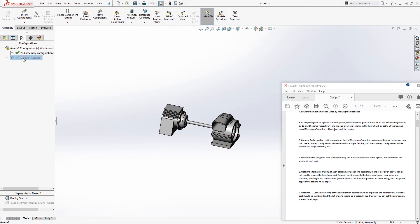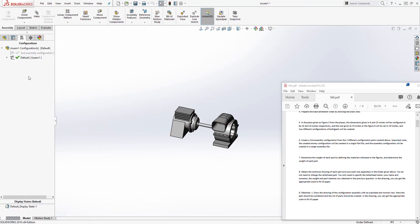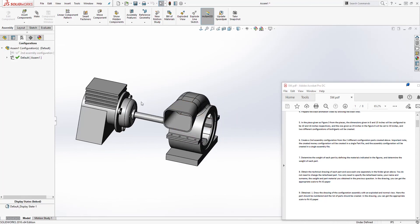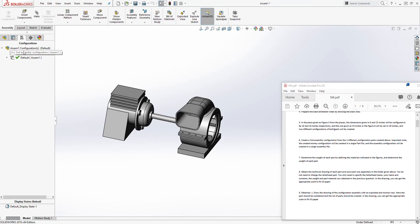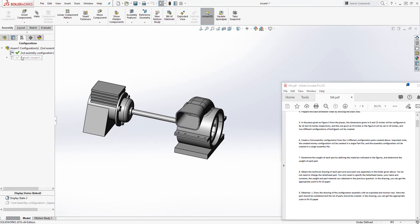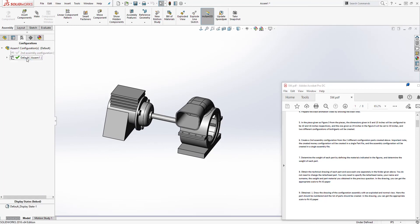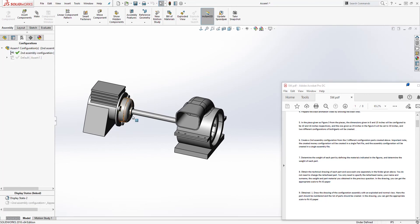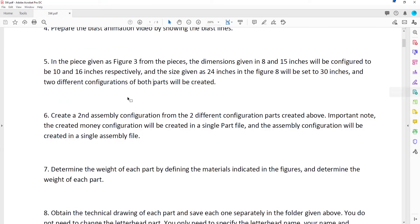Now we have a separate configuration in our assembly. If you go back to the default it shrinks; click on the second assembly configuration and it gets bigger. That's what your instructor wants you to create for step five.